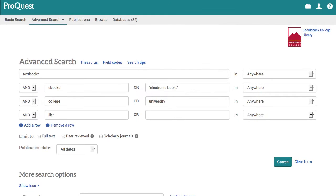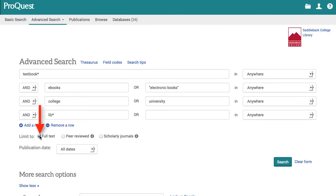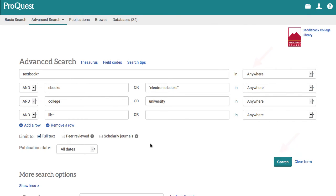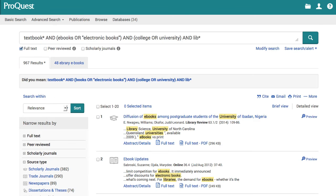I click full text as a limiter and leave all my search fields as anywhere. Then I click search. This is the results page. I have 967 results for my search.